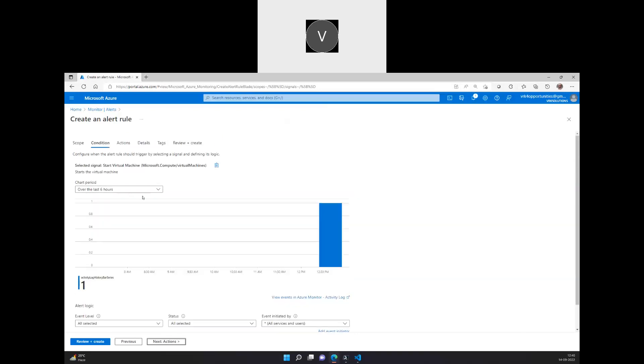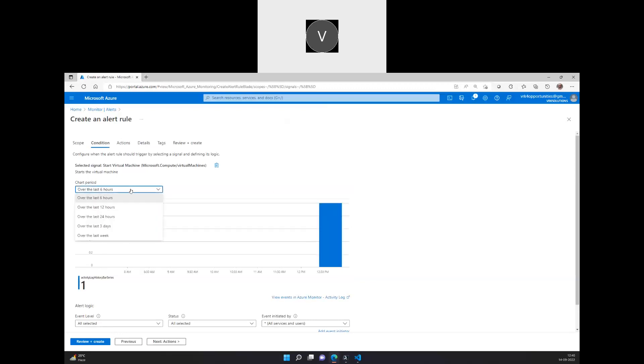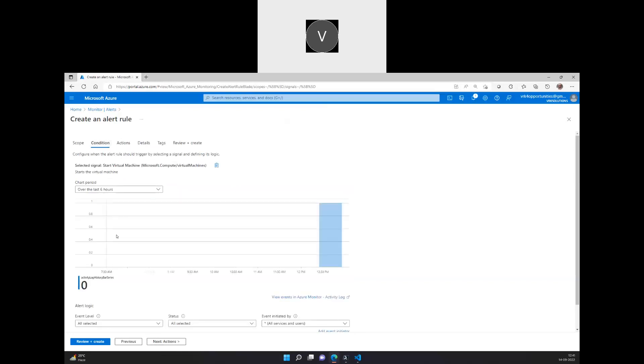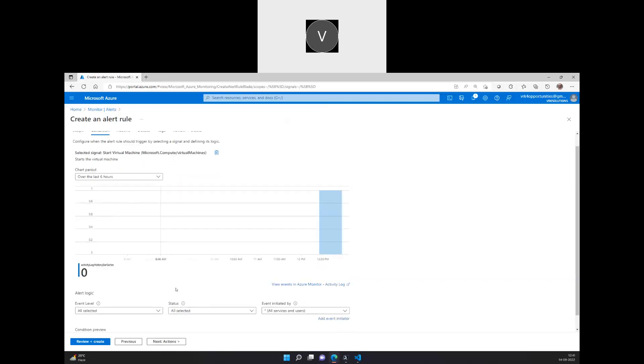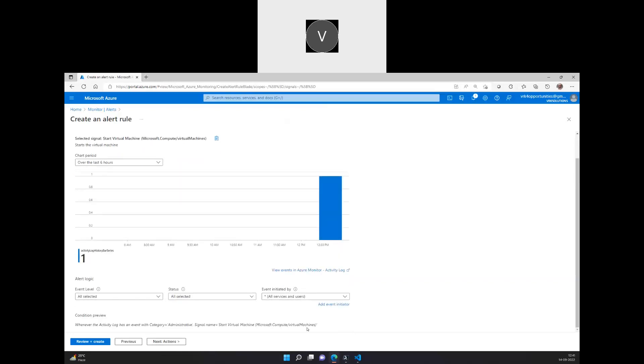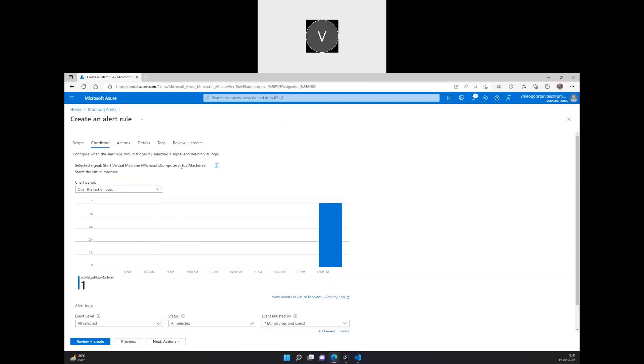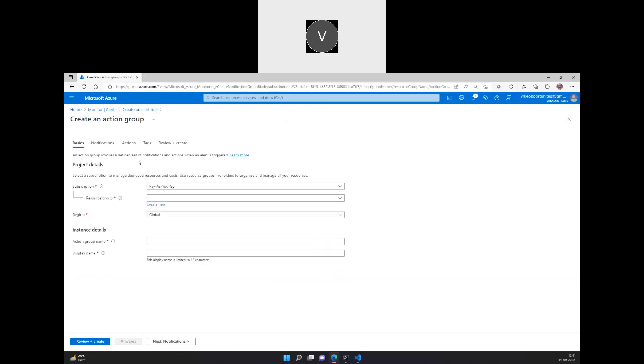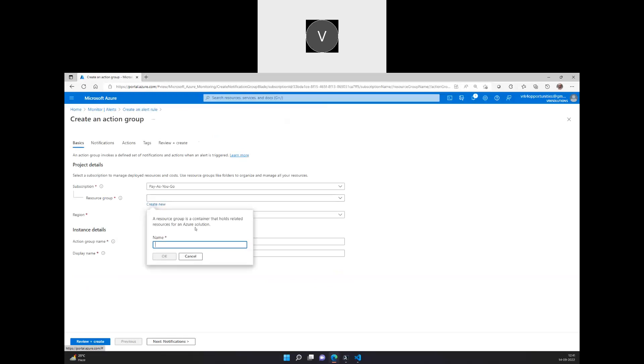So over the next six hours, whatever the triggers happened, we can actually look at that. And actions, as I mentioned, action group is something where after the condition has been met, as per this alert, if there is any virtual machine specifically has been started with an operation virtual machine start action, then automatically the following actions has to be triggered. What is the action? We have to go and define right now. Let's go and create an action here.